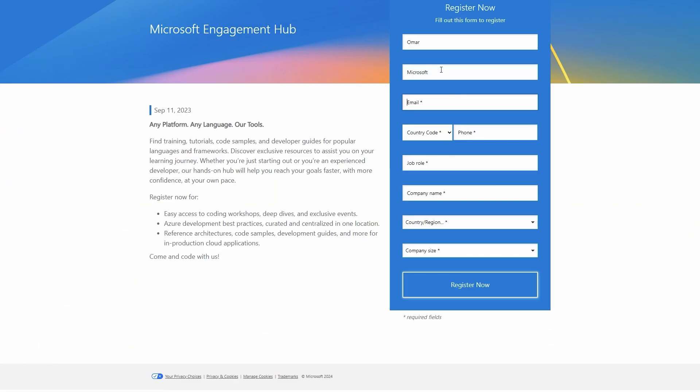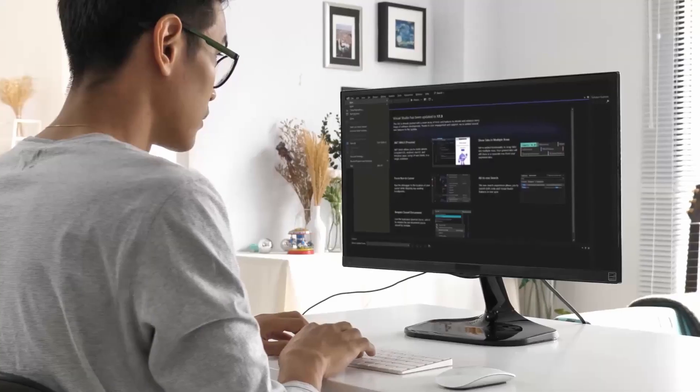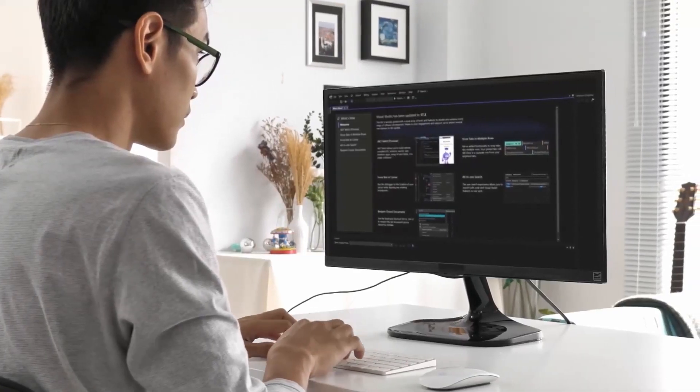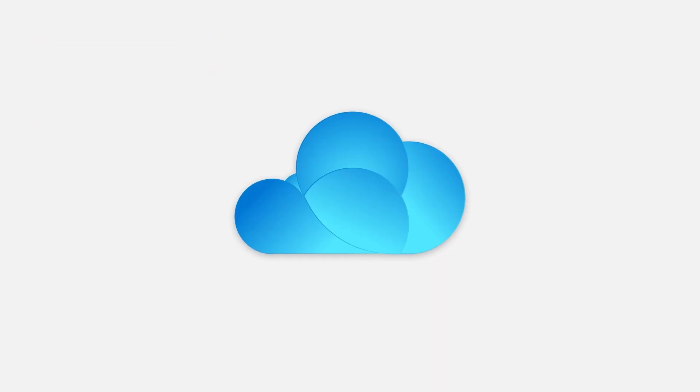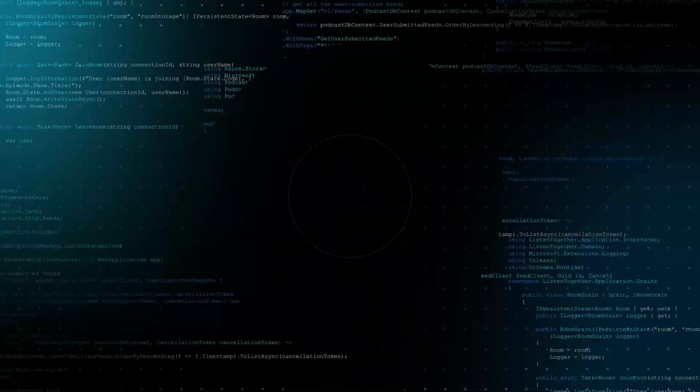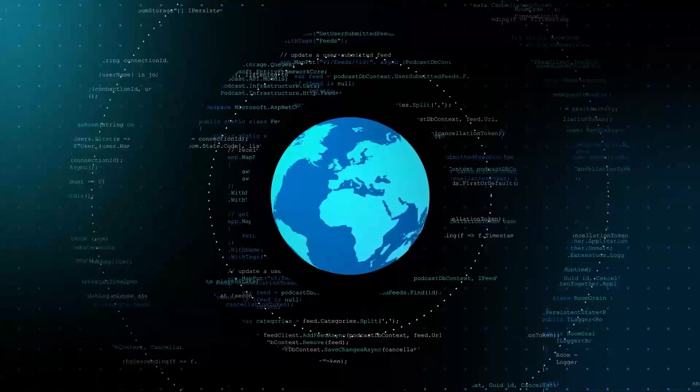Also make sure you hit the link in the description. This will take you to Microsoft's engagement hub, which will give you more tips, tricks, code tutorials, and a bunch of other resources as a developer to grow and become better in Microsoft Azure. Let's get right into the meat and potatoes.